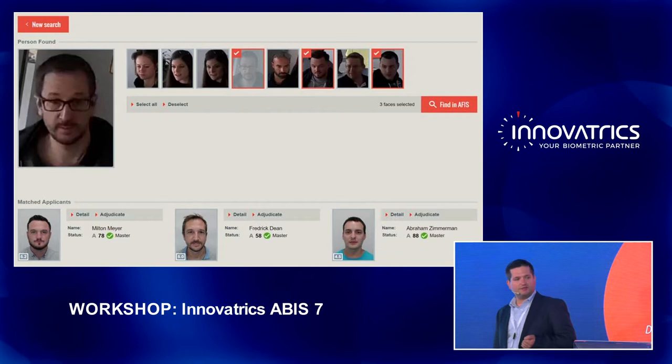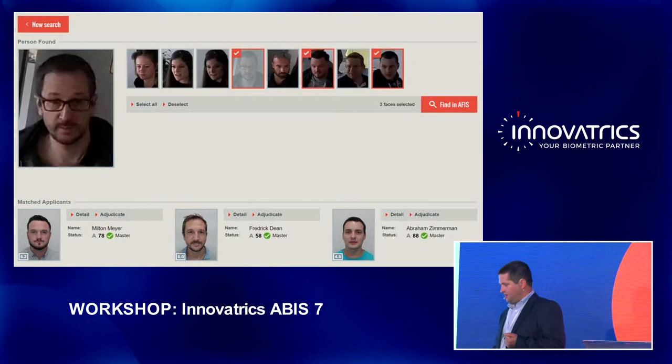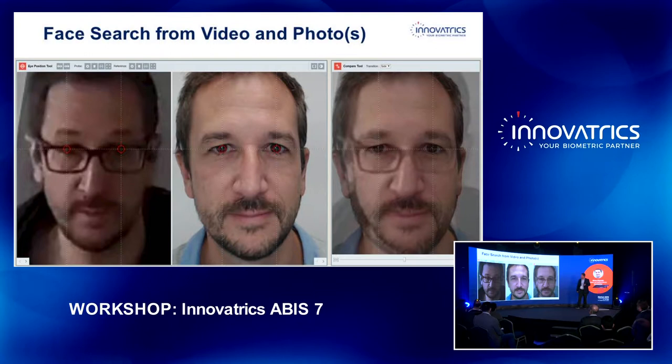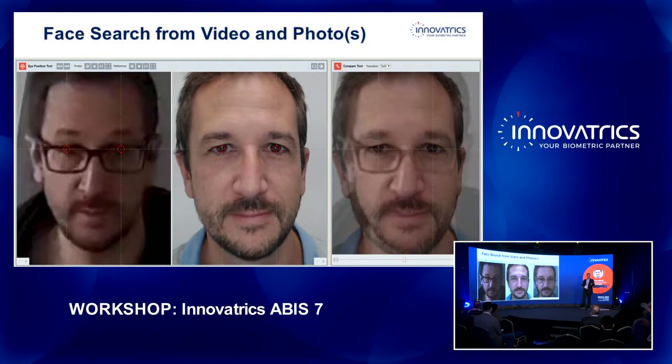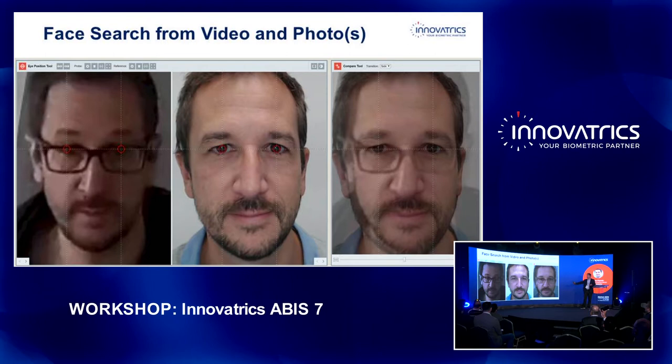There will be a detailed presentation of Smart Face tomorrow — you are all invited — and this is the product manager who will do the actual presentation. This screen shows the facial adjudicator. If you are not sure whether your hit is a duplicate or not, we provide an extra tool where you can do a detailed analysis of the probe and reference photo.